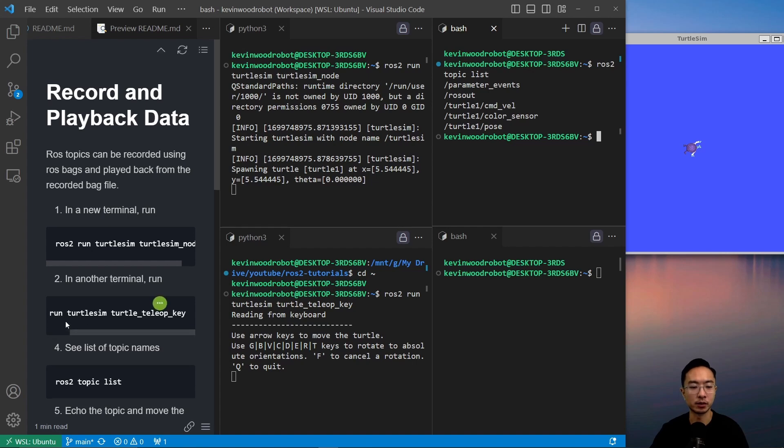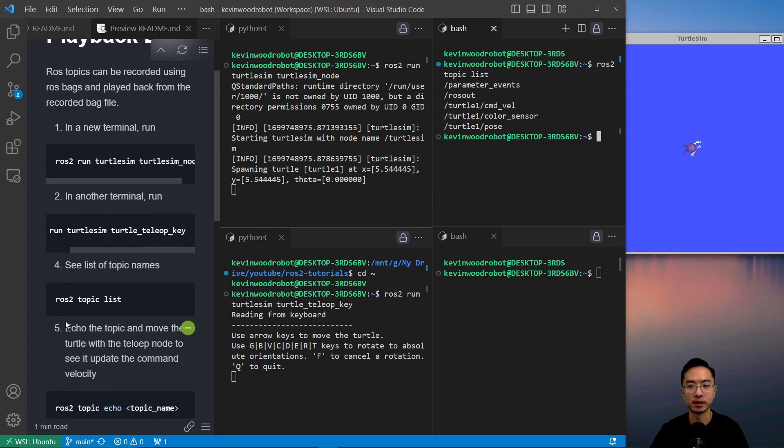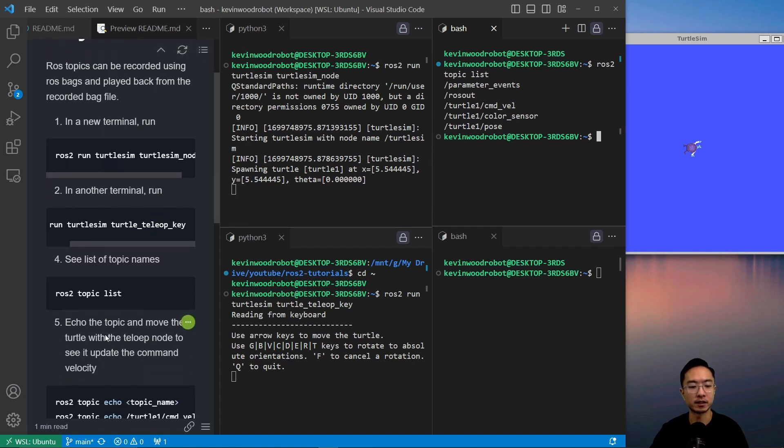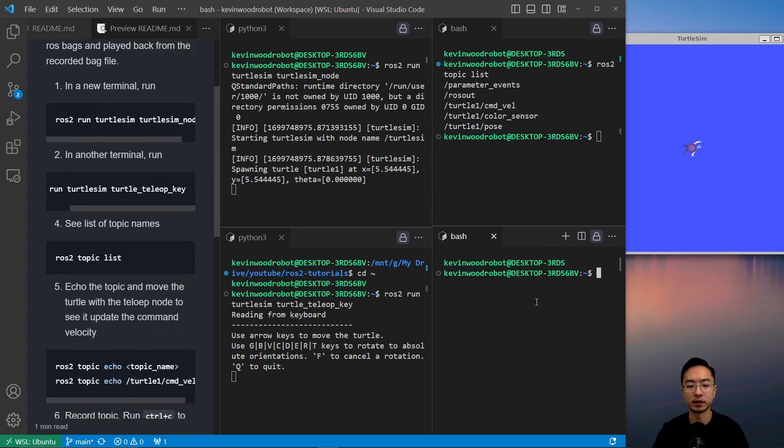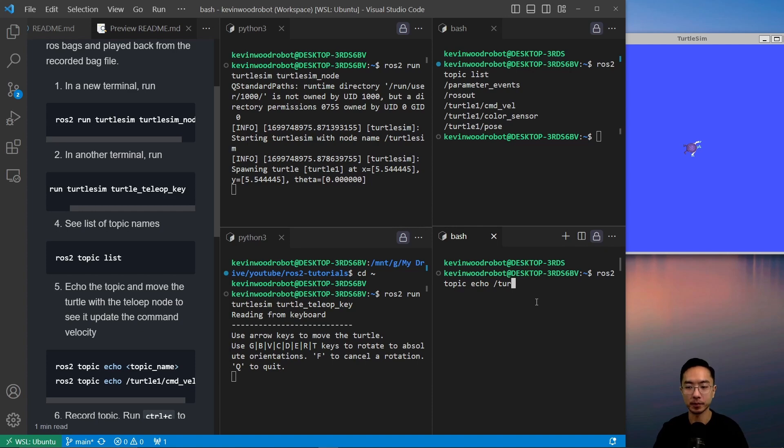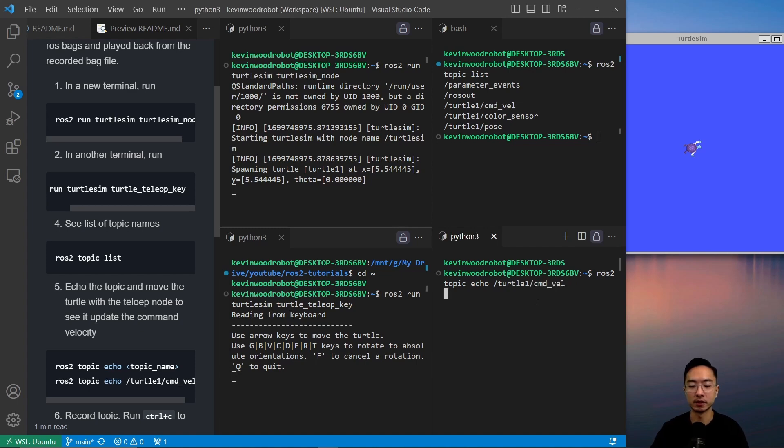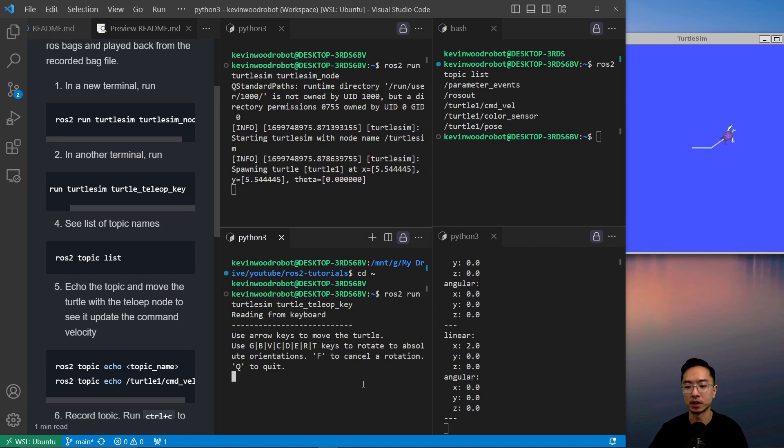Right now we're interested in the command velocity. We can echo out the command velocity by doing ROS2 topic echo and the name of the topic. So we have turtle one and then command velocity. This will echo out the velocity as we move the turtle. You can see it's outputting something.